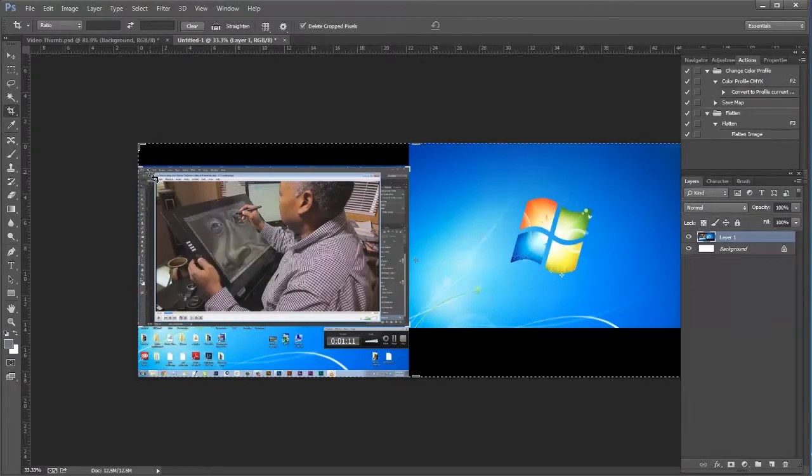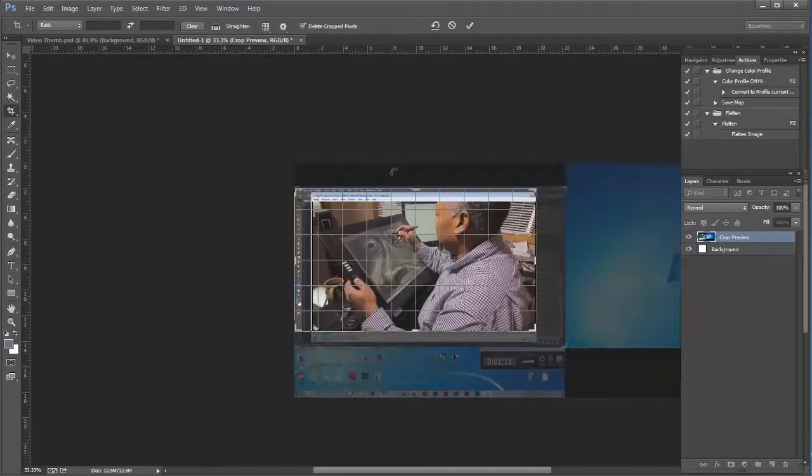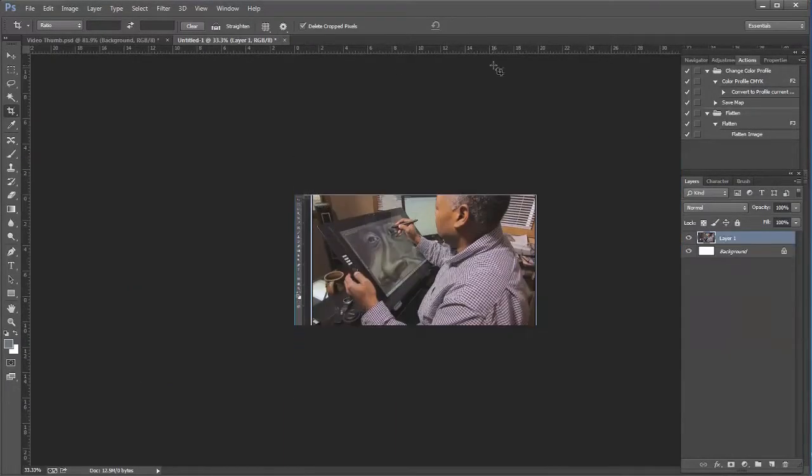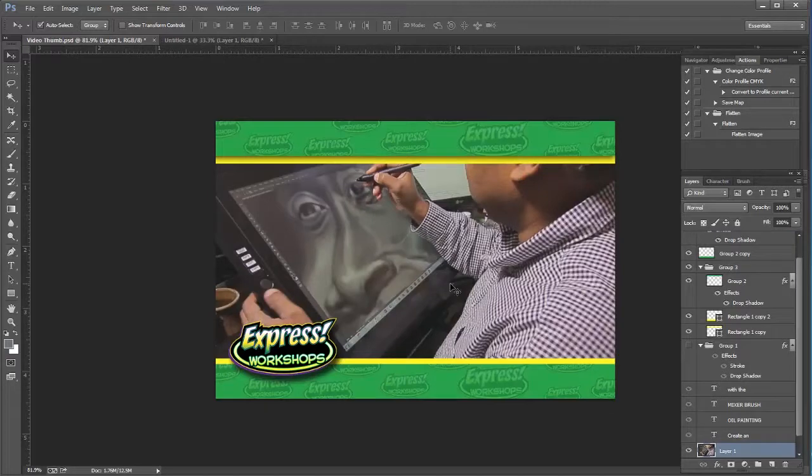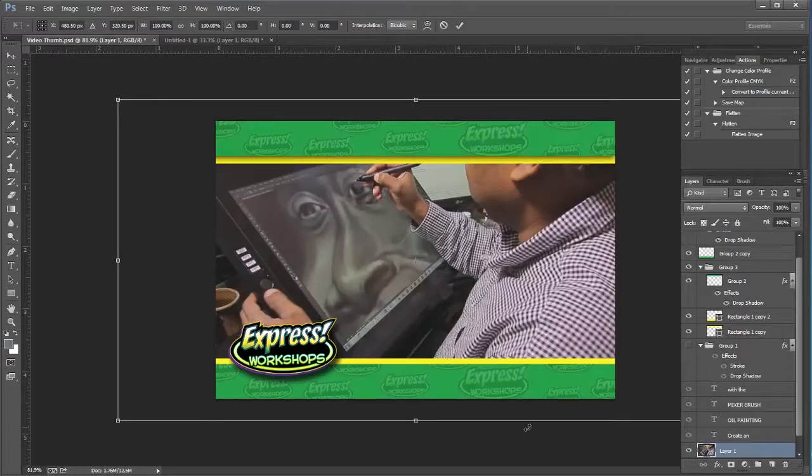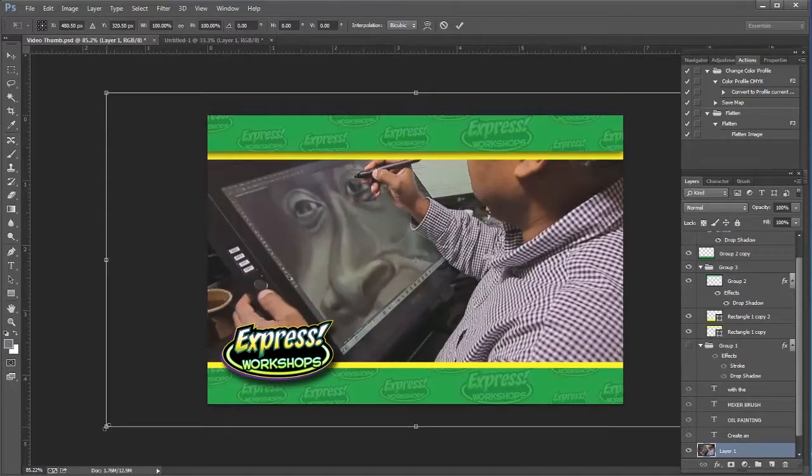Hey guys, this is JJ with Express Workshops. This week I grab a frame from video to use inside of Photoshop.